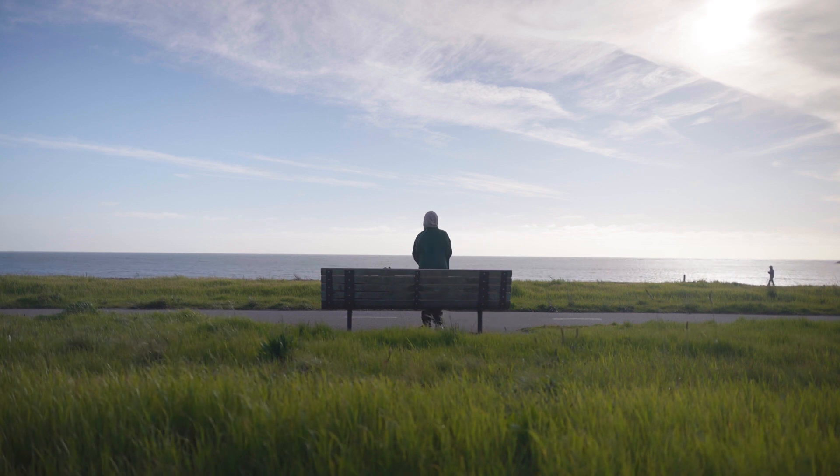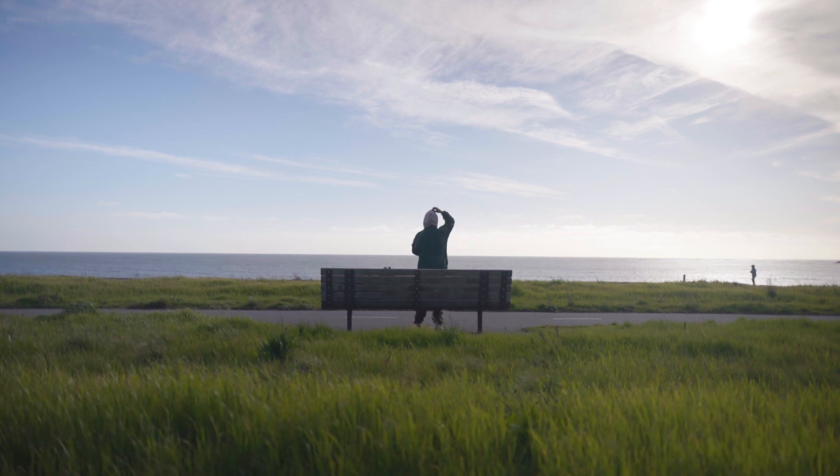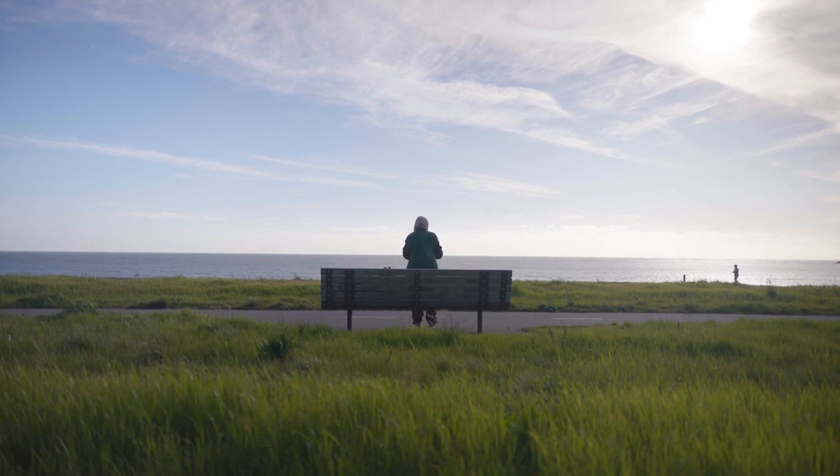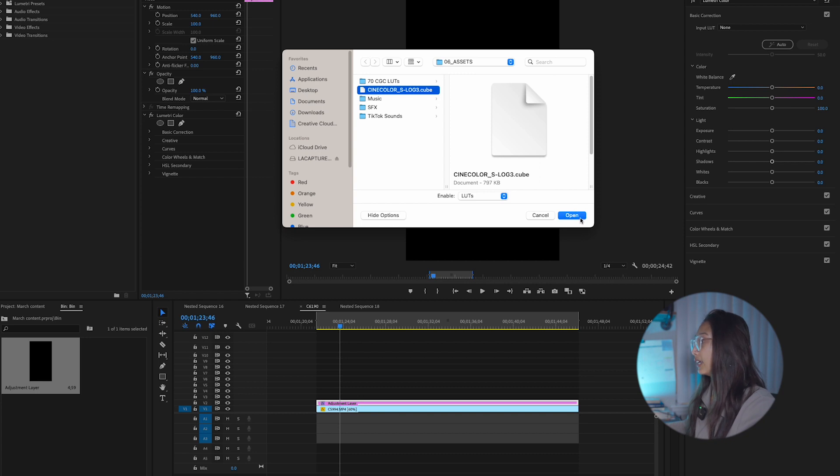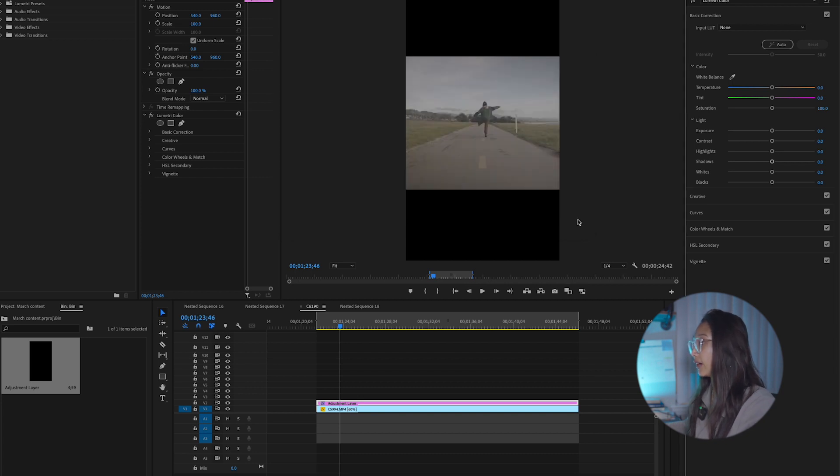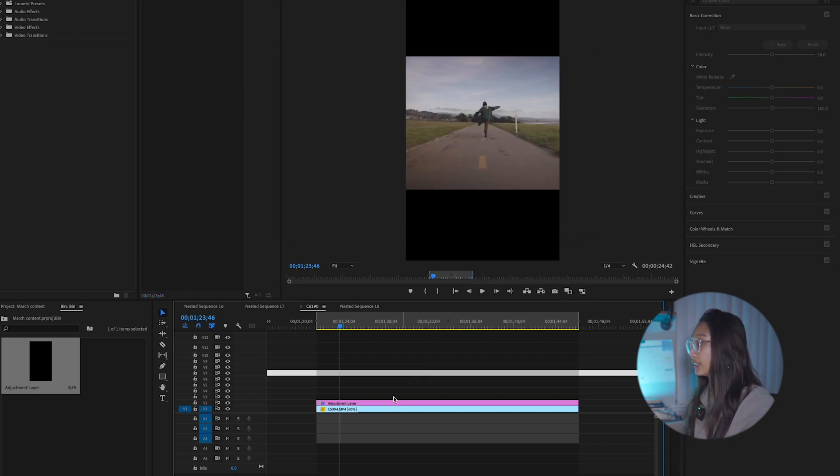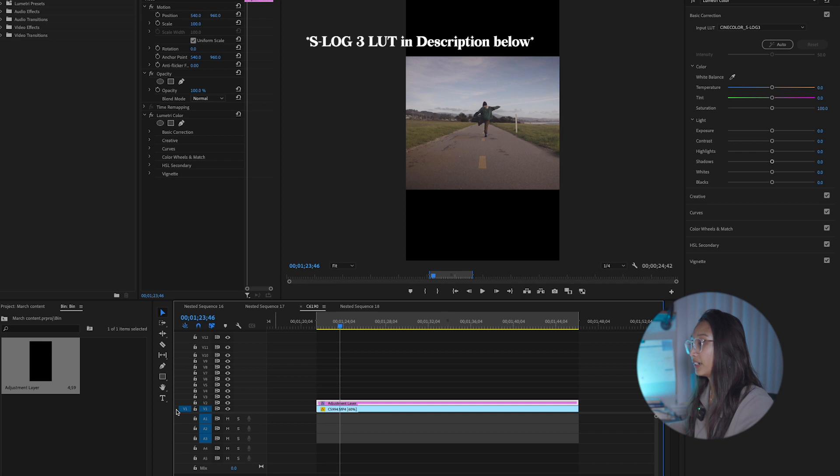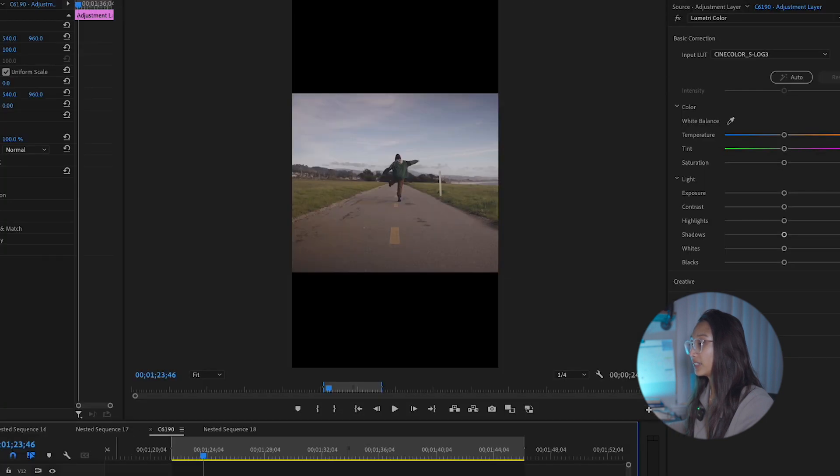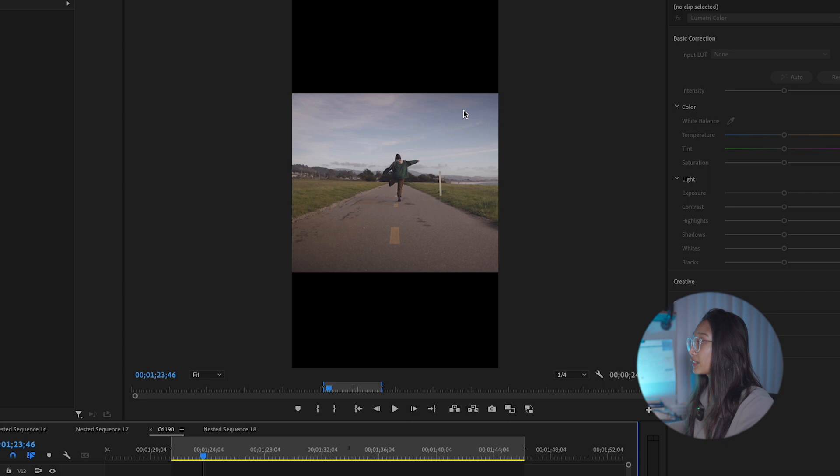So because I know that I film all my content in S-Log3, I already have my LUT set, so I just add that into that layer. So this is before and this is after. We can see that it brought some contrast, shadows, and saturation in.